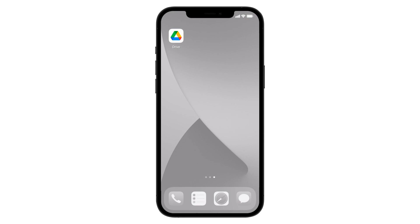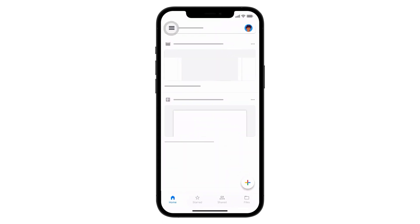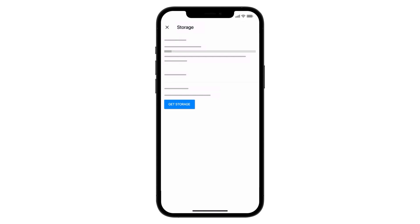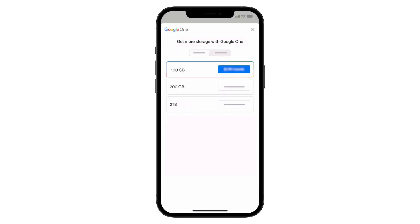If necessary, you can also switch and upgrade from Google Drive to Google One using the Google Drive app on your iPhone or iPad.